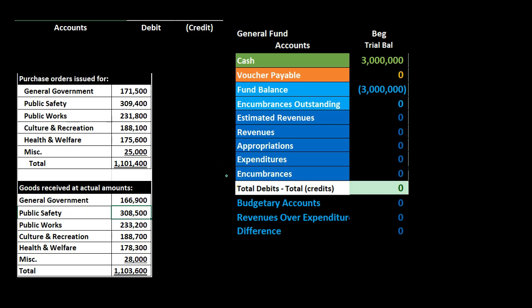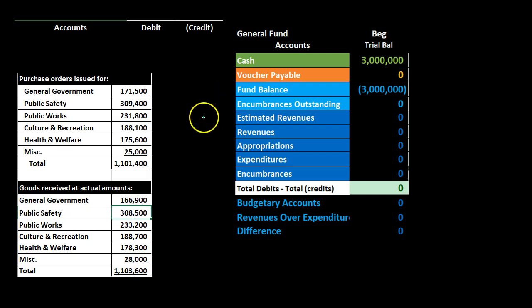We can't record it through the expenditure-related budgetary accounts because we don't have the normal factor required — namely, that we have incurred the expense or paid for it, depending on whether we're on accrual or cash basis. Therefore, we create another account: encumbrances — not a budgetary account, not a normal income statement account, but more of a clearing account. A clearing account goes from zero up and then back down to zero, triggered not by closing out to equity but by some other factor.